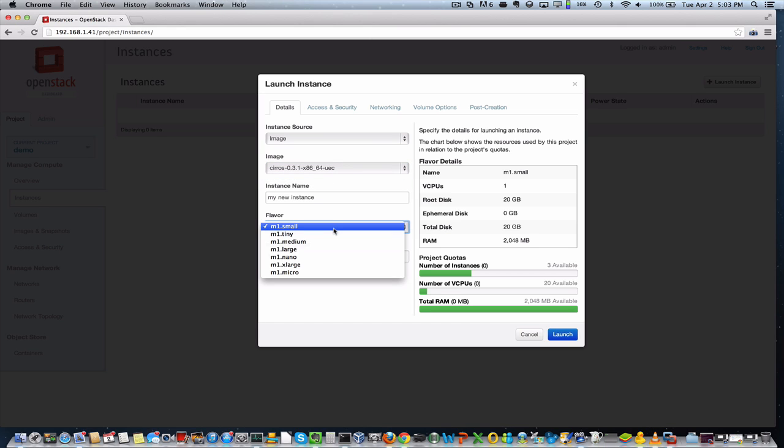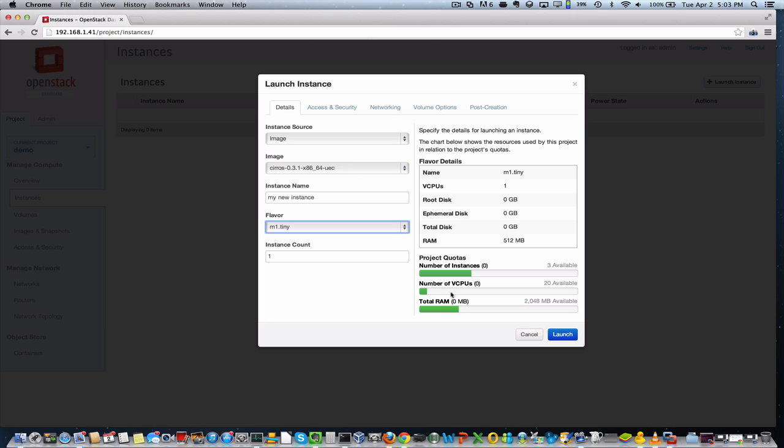Now, when you're in the administrator view, you can actually configure these flavors for your users. So you may want to create an instance type or a flavor of instance that actually has a lot of memory and a little bit of disk or vice versa or a lot of vCPUs. But as we select different sizes, you'll see here that it actually gives me a sense of how much within my quota for the project that I'm working in at the time is available. So in this case, we're going to take a tiny size instance.